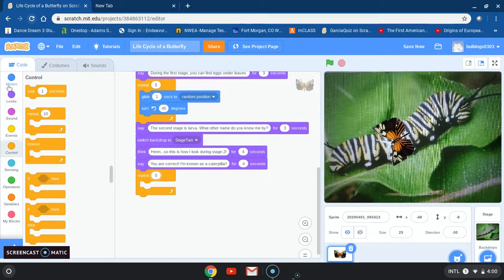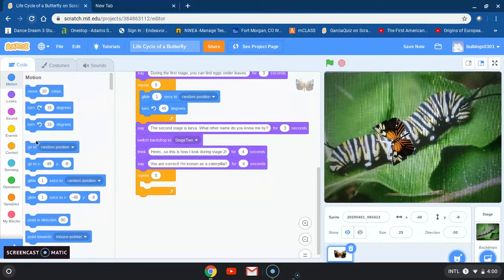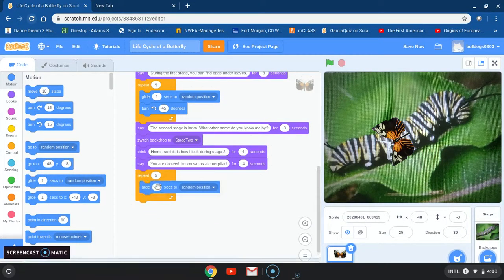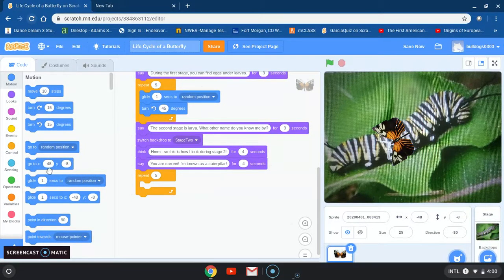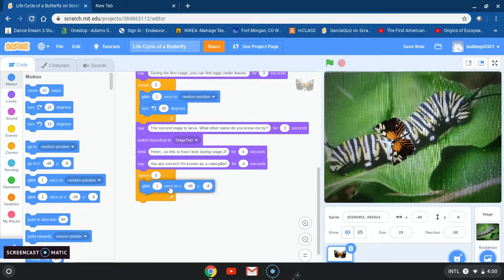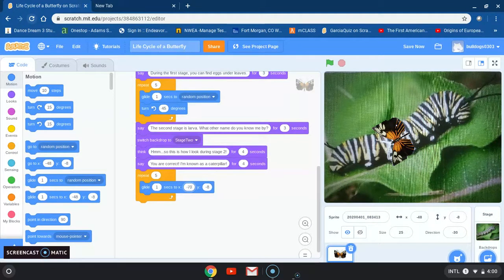After that we're going to go back to motion and have our butterfly glide to a specific position. I'm going to go to glide and set x to negative 70 and for my y I'm going to type 104.